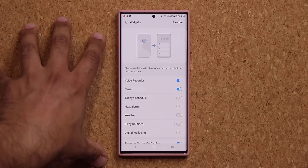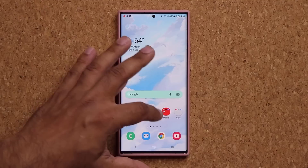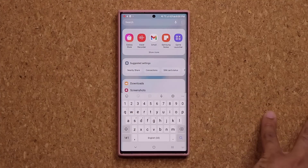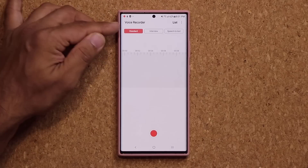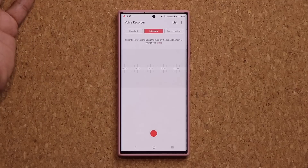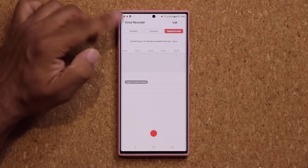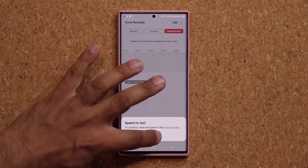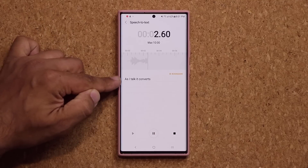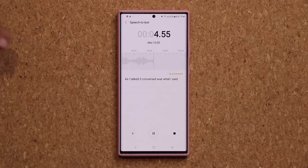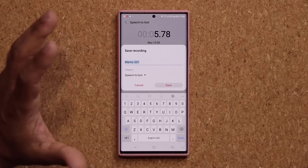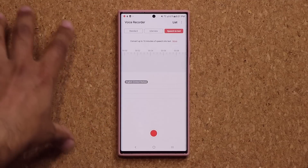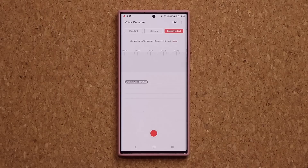But this is fantastic. In case you did not know, once you download the voice recorder application, you also get that app — it's a powerful little application. You can do standard recording, interview recording, or you can even do speech to text. As I talk, it converts what I say into text — that is crazy, and it's going to be very, very accurate. So it has additional capabilities, but with the latest update, it also extends to the lock screen as a little feature.